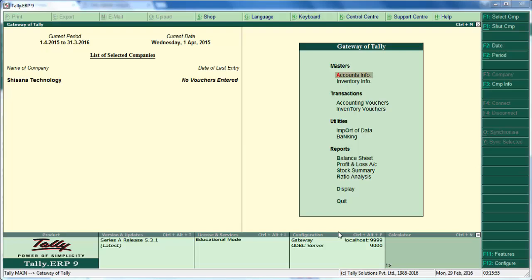Today let's learn how to enter a sale transaction inclusive of tax. In our previous video, we did it with voucher class. Voucher class is useful for Tally ERP9 users up to release 4.93. In Tally ERP9 release 5 onwards, we have two different options rather than using voucher class. Let's do the first option.